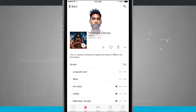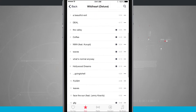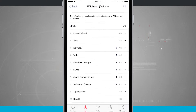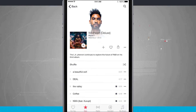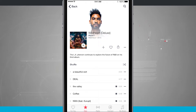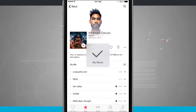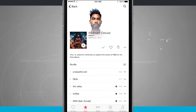It shows me the artwork, it gives me the description of the album, and I can see all of the songs. Tapping that plus button next to the album artwork is going to add it to my library. I get a little checkmark and a nice little animation letting me know it's been added to my music.